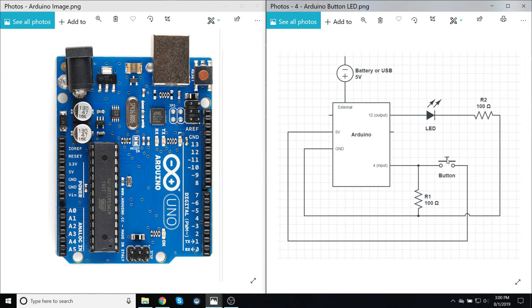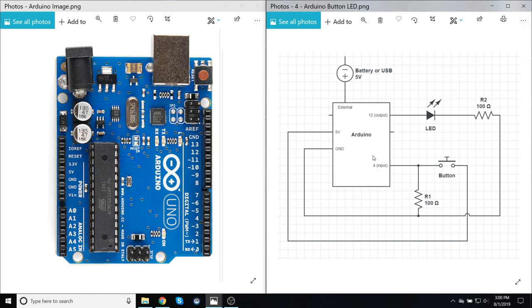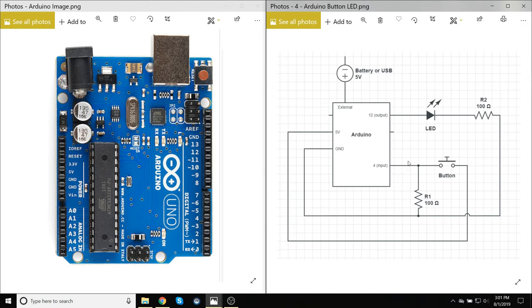When the button is pressed, then the 5 volts here is now connected to this input. And this resistor will prevent that from short circuiting to ground. So this 5 volts will go to the input right here, and this will receive a logic high, which the Arduino can then process and do whatever you want with that information.